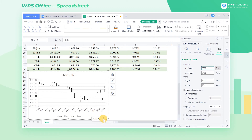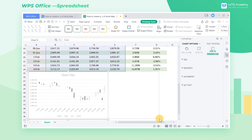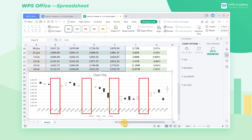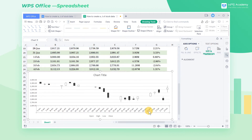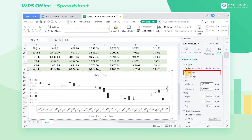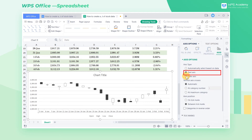Elongate the chart and we can see that the stock closing days are also displayed. Now we double click the X axis and select Text Axis in the Axis type. Then the date of the horizontal axis will be displayed based on the table data.